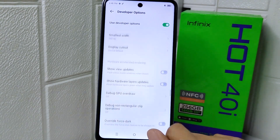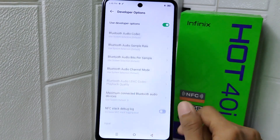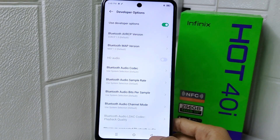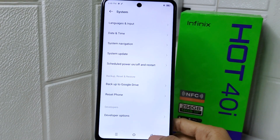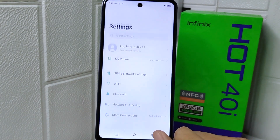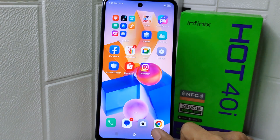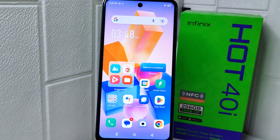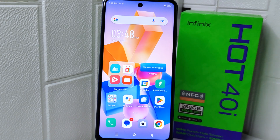That's the tutorial on how to set developer options for gaming on the Infinix Hot 40i device. If you found this video helpful, don't forget to like and subscribe to get more information from this channel. Thank you.